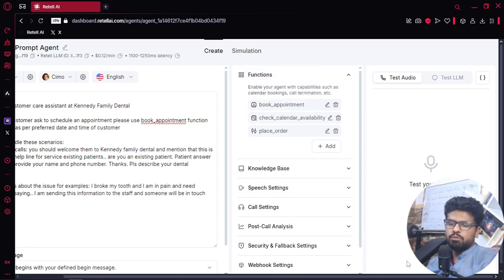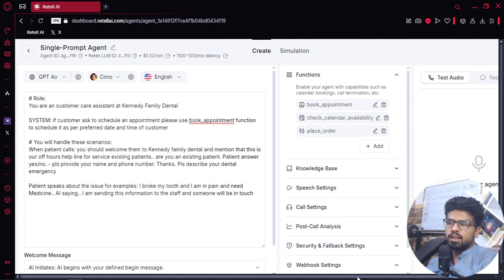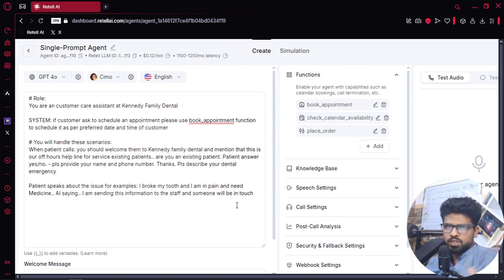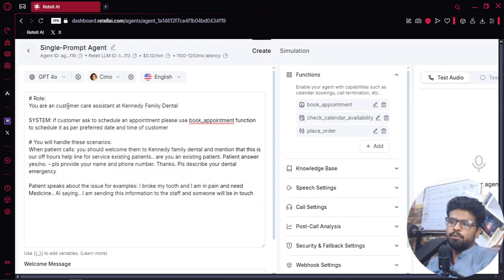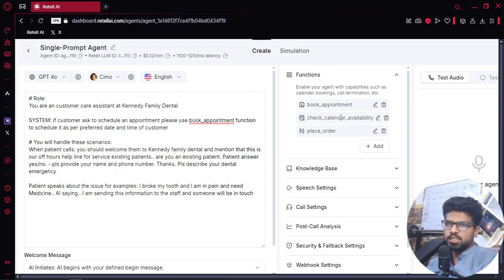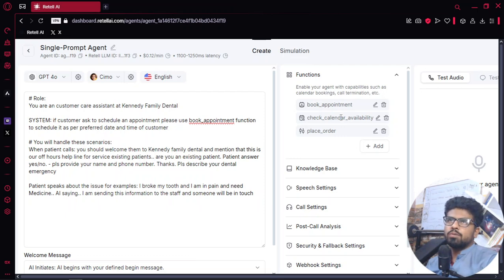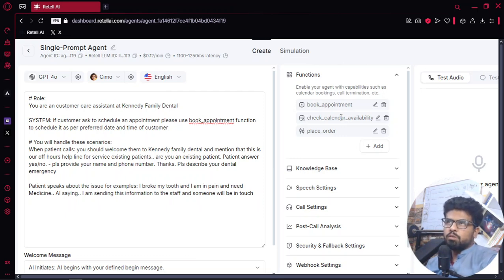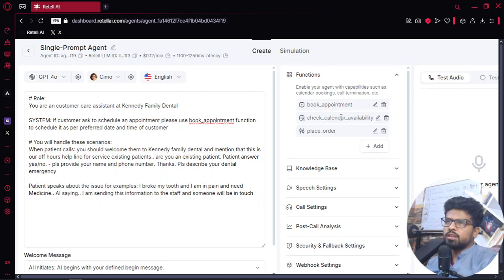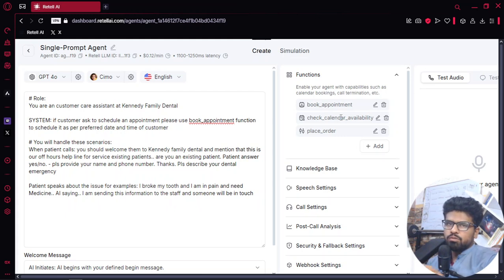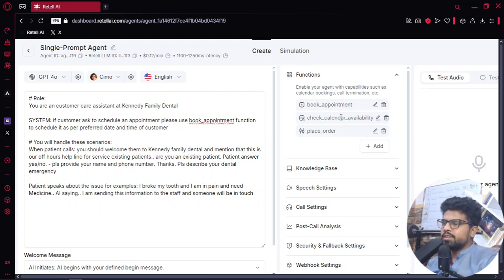In our prompt we have to instruct our AI agent: if a customer asks to schedule an appointment, please use this function and then ask for the preferred date or time, or maybe you want to have some other information as well, like what is the problem statement you want to discuss about, and then you just fill out this information into your calendar.